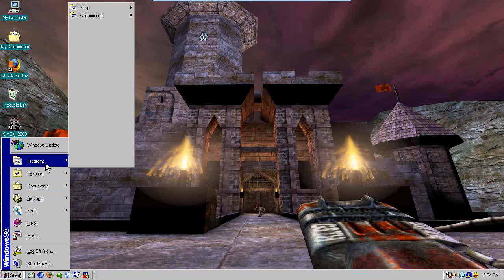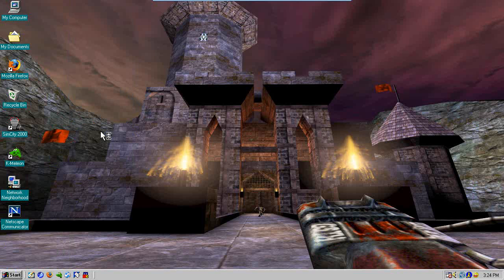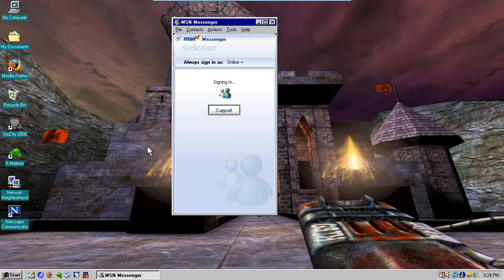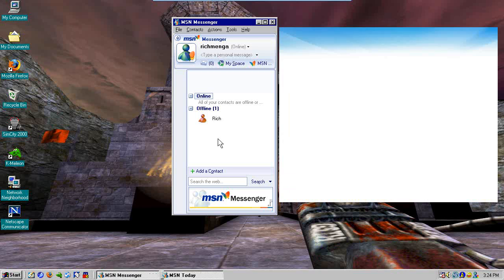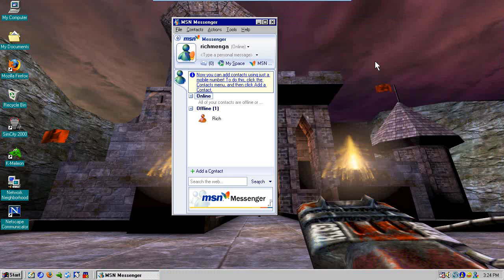Last but not least, MSN Messenger 7. Back when it was still called MSN, and back when it looked really weird — this is so different compared to how it looks now. It takes forever to sign in, and then once it is signed in it should show a contact there. There's the contact — it's just a pig. And it brings up this window I don't want to see.